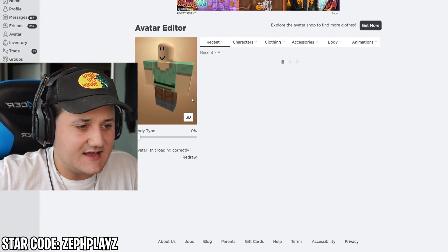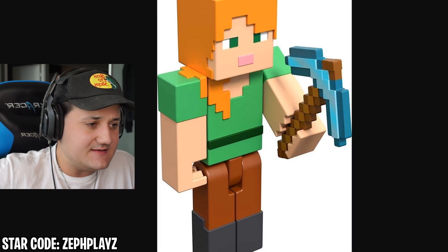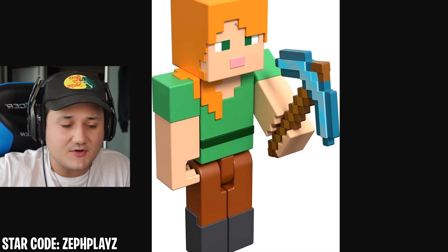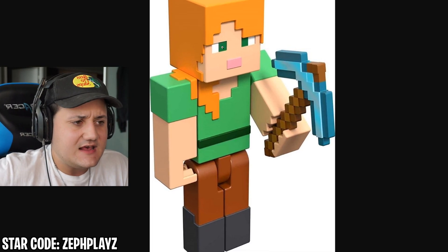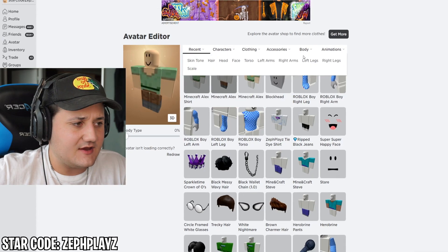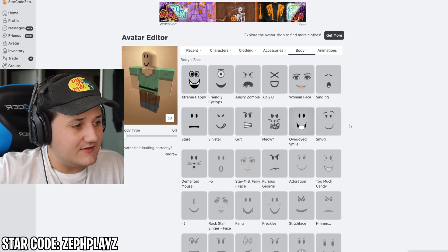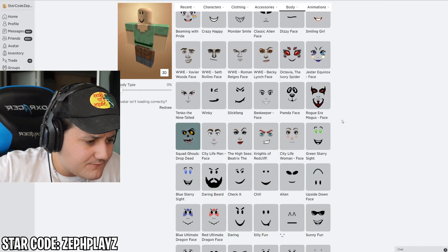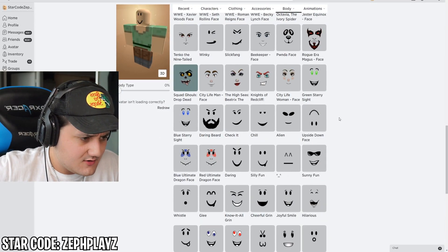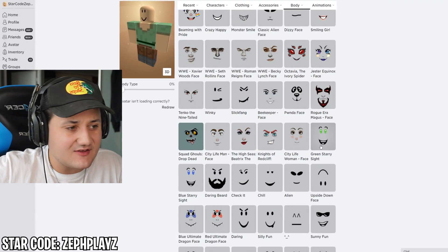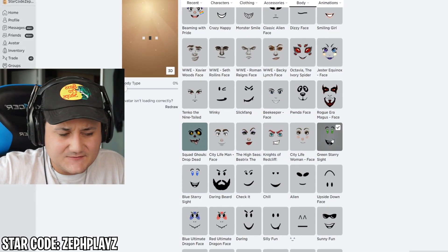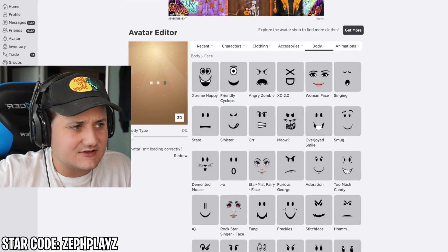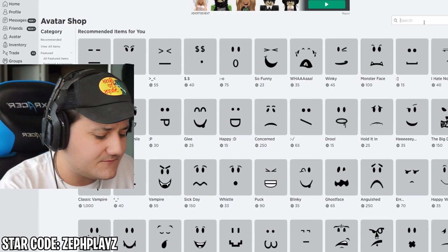I'm liking that a lot. Next up, we're going to need the face, hair, and the pickaxe — we'll have to find those in the catalog. The hair is going to be the most difficult part. For the face, Alex has green eyes with a little mouth and lips. So, do we have a face with green eyes? We have the green starry sight, but that's a little bit too happy for Minecraft Alex. Let's go to faces and type in green to see what we can find.